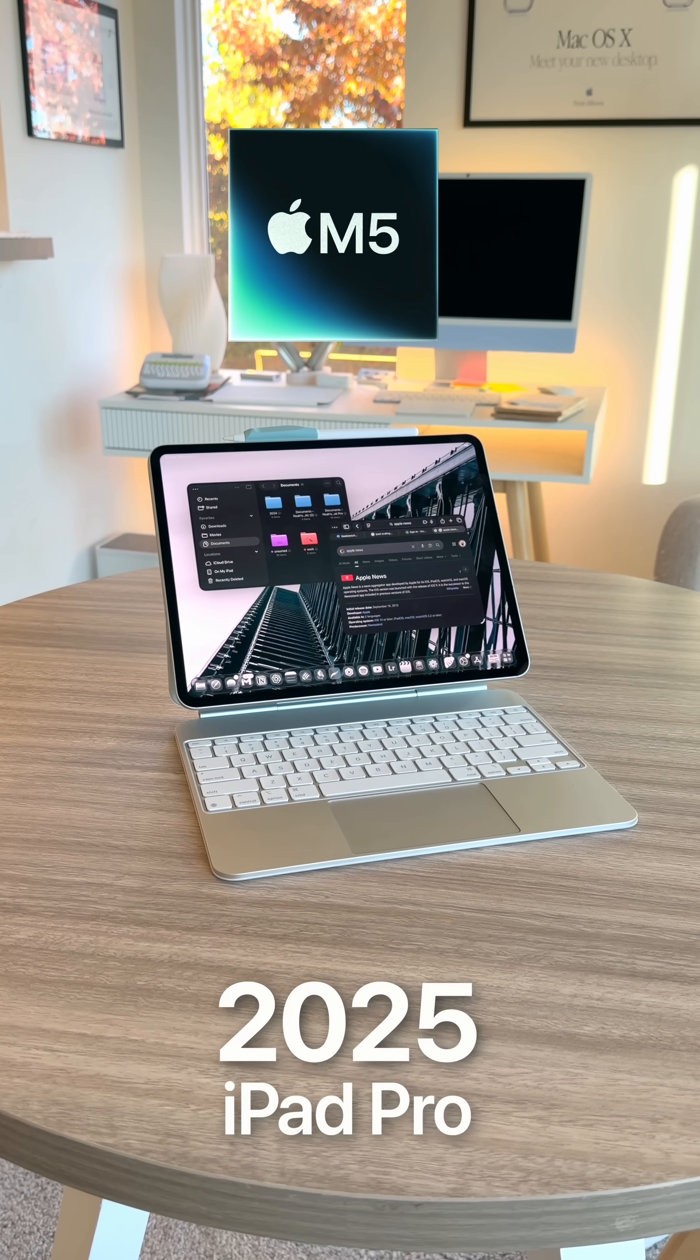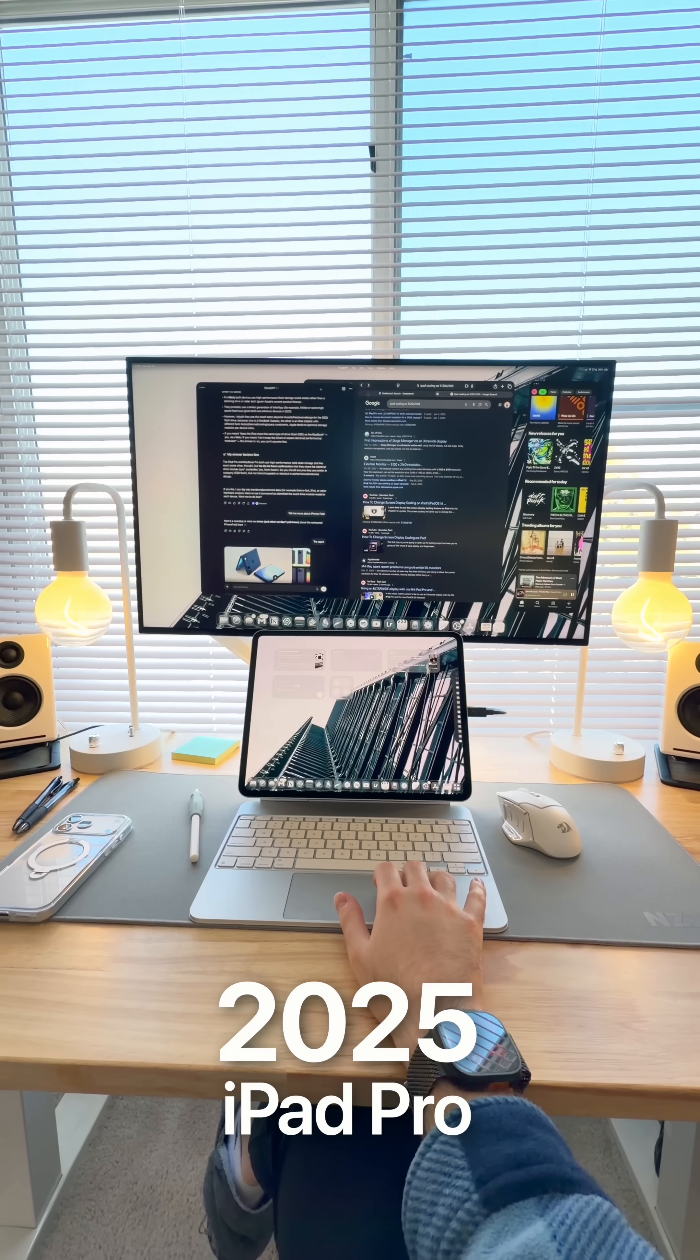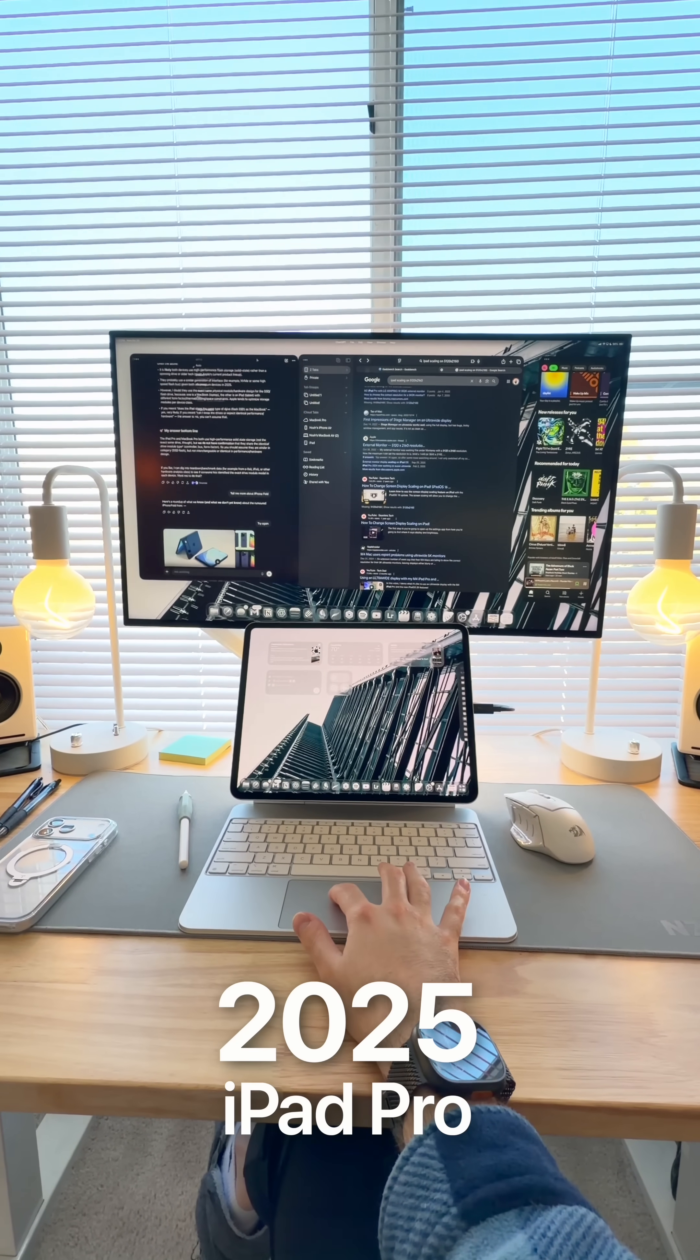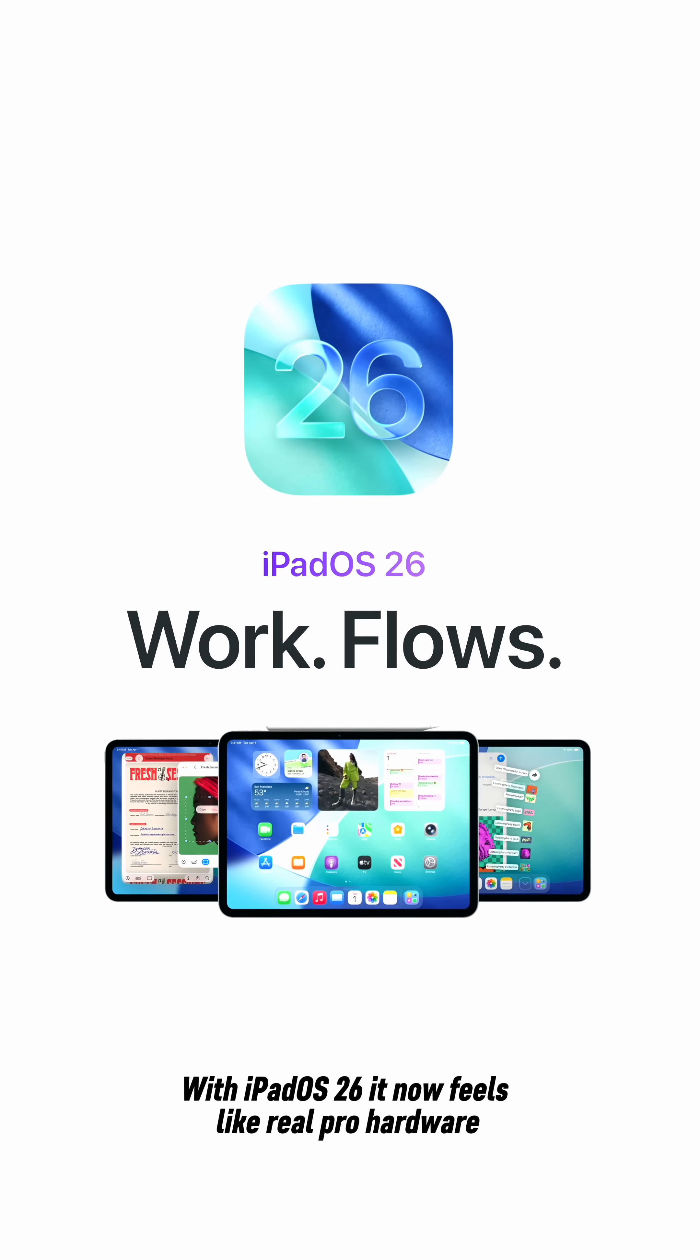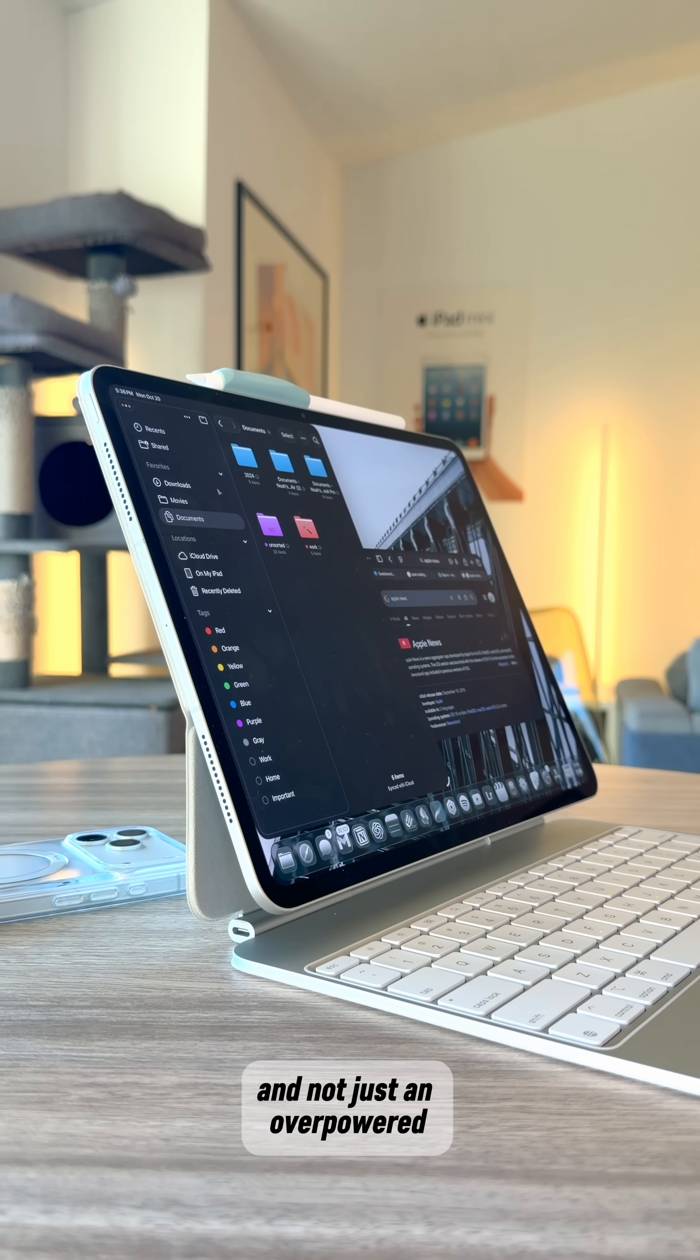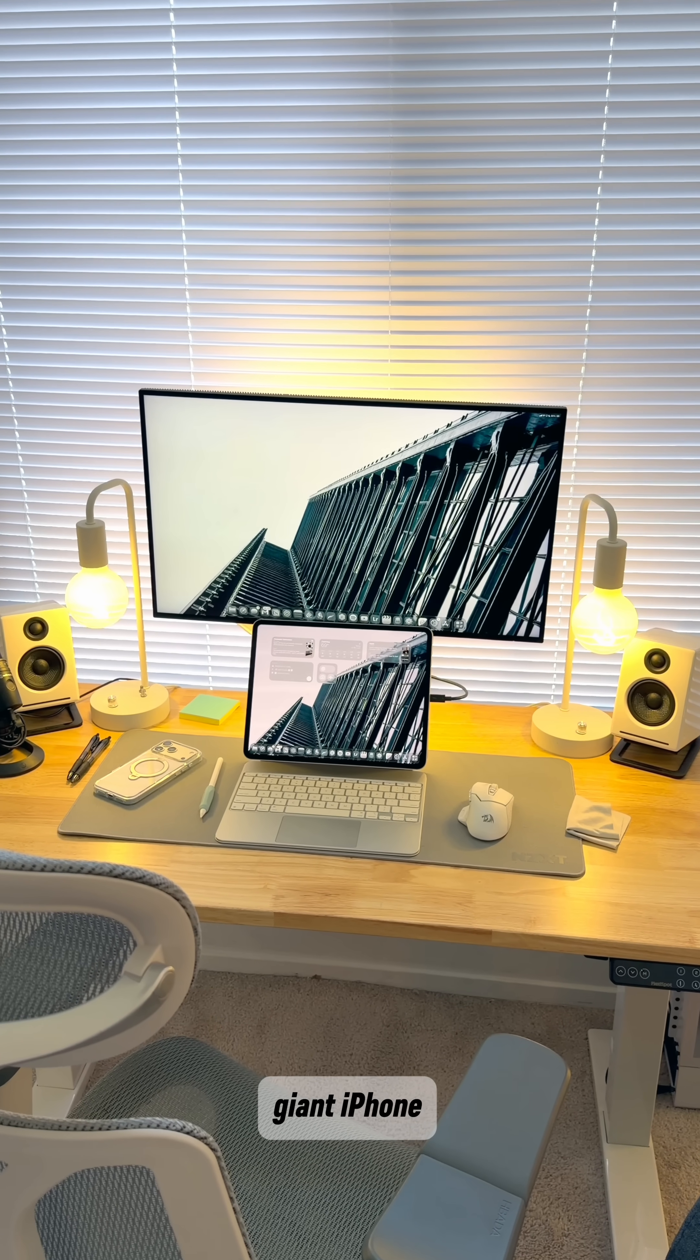The new iPad Pro with M5 finally delivers on everything this lineup's been promising for years. With iPadOS 26, it now feels like real pro hardware, and not just an overpowered giant iPhone.